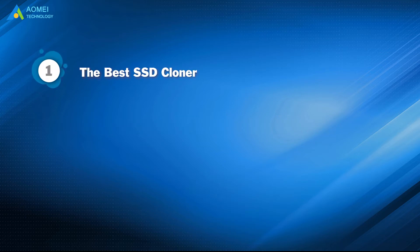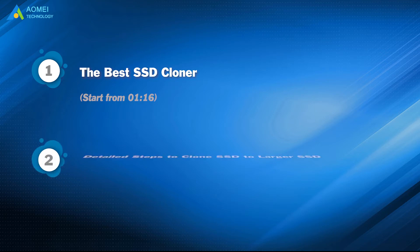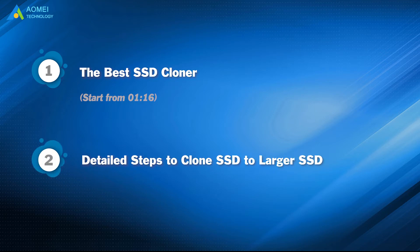The best SSD cloner. Part 2. Detailed steps to clone SSD to larger SSD.